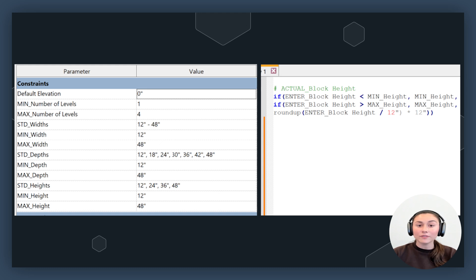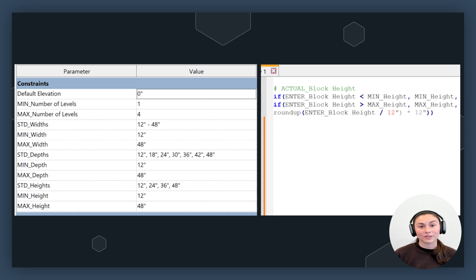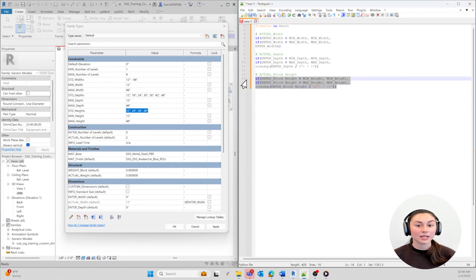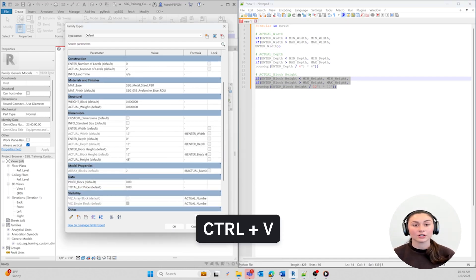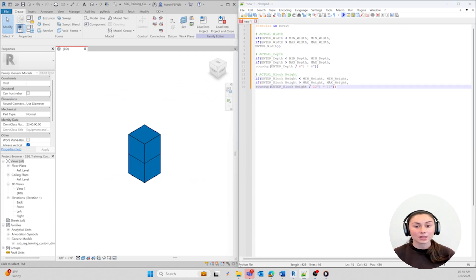The Roundup function will always ensure that if the result of the division is a fraction, it's going to round up to the next whole number. Make sure you properly close your formula with parentheses, keeping in mind that the number of closing parentheses corresponds to the number of nested conditions in the formula. For this formula, I'm going to close it out with two parentheses. Now let's copy and paste that into the family editor under Actual Block Height. Placing the Enter Block Height formula under Actual Block Height ensures that any change we make to our Enter Block Height will automatically update our Actual Block Height.